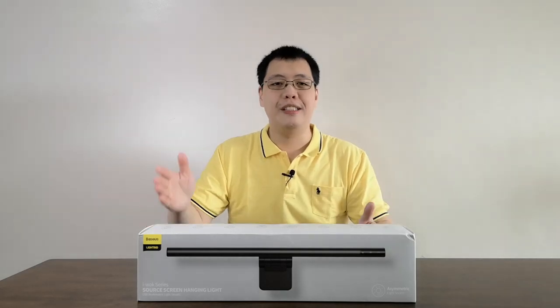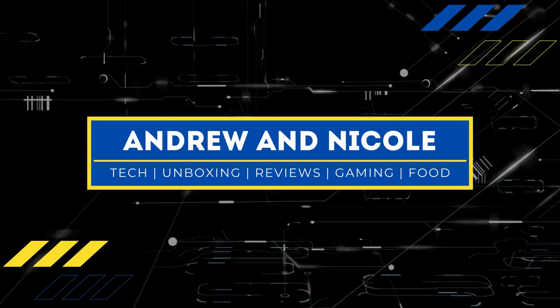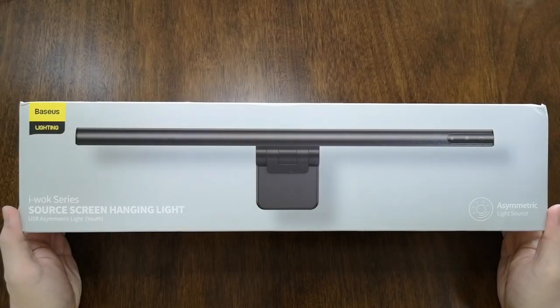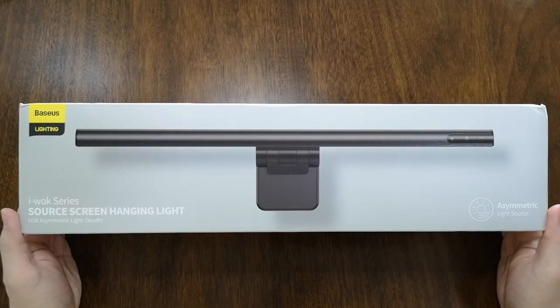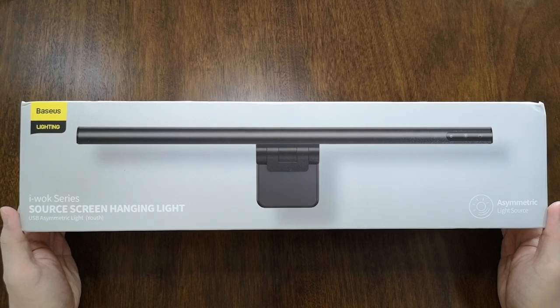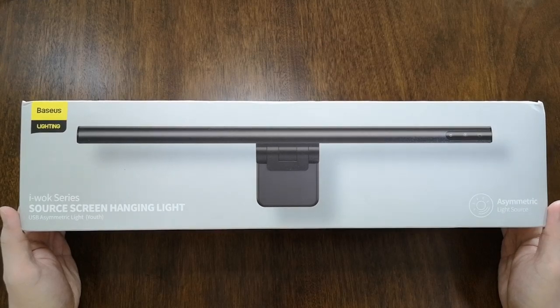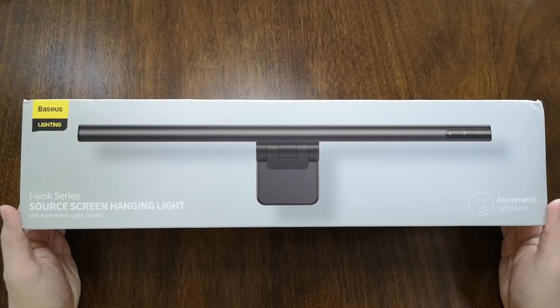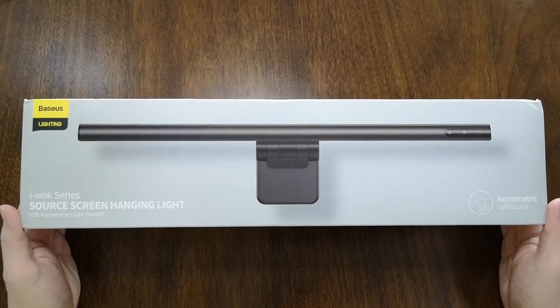We're gonna unbox the Bezos light bar or the screen bar LED for you. Before we open it up, I want to show you the box and see the basic features noted here in this light bar.